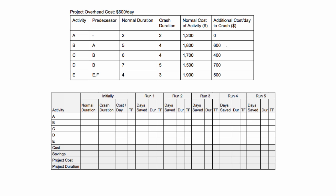We do it one day at a time because if you shorten one activity, you may actually change what the critical path is. Always crash on the critical path and always do it one day at a time to reassess if your critical path is still the same. When I'm saying crashing, I'm just saying shortening an individual activity by one day at a time.